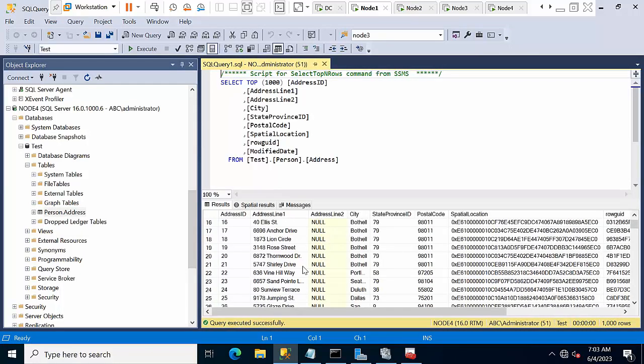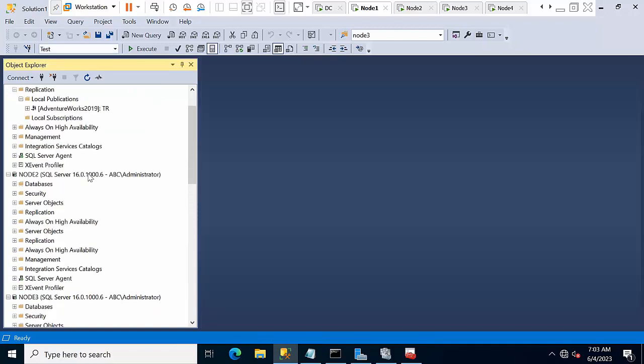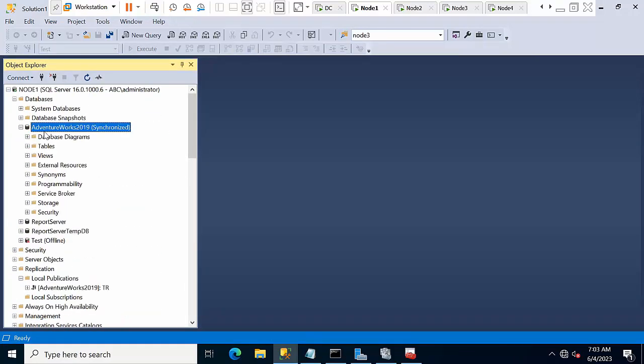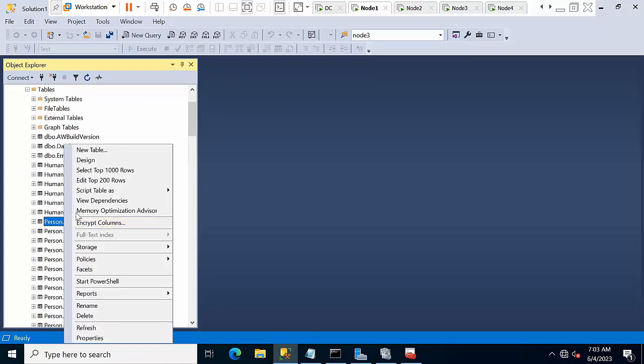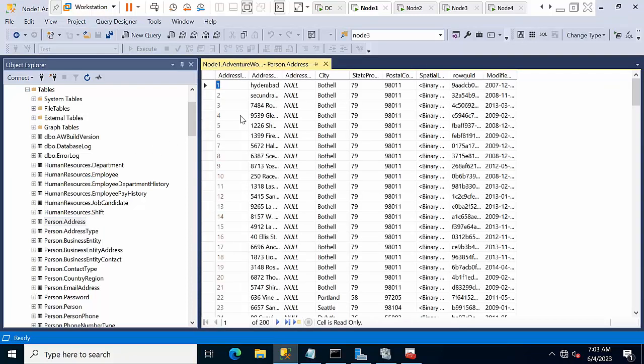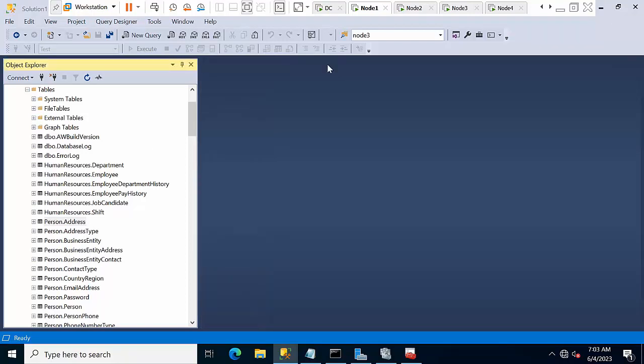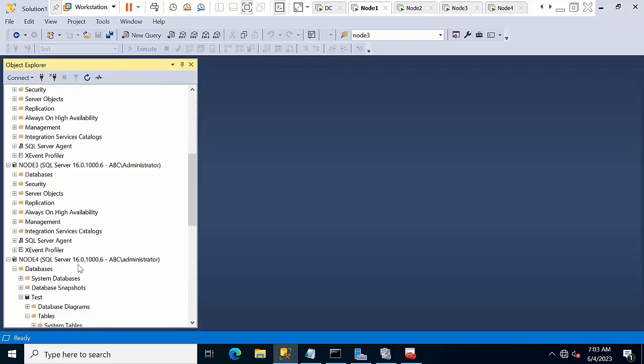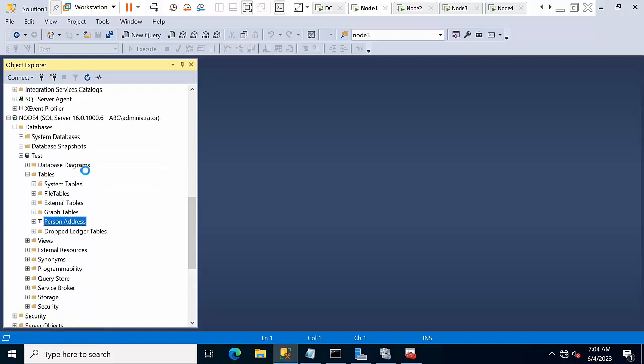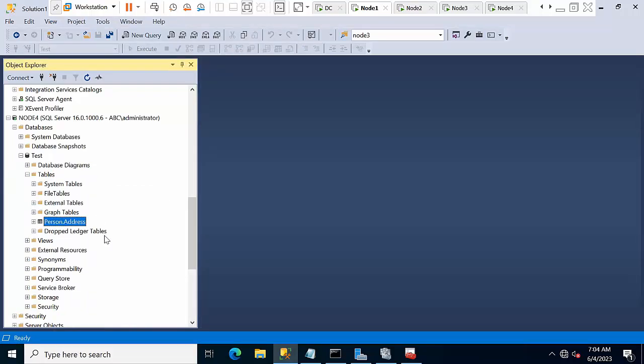It got delivered. Now I am making changes in AdventureWorks. Right click, edit. Here you need to select any column, like India, click save, close it. Now come back to node 4 and see if the changes are replicated or not. Yes, changes are replicated.